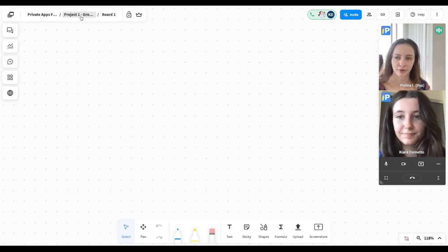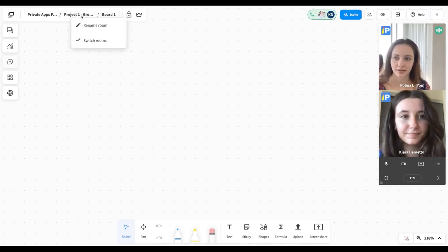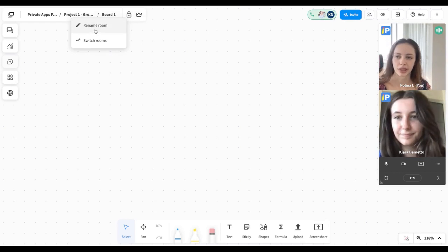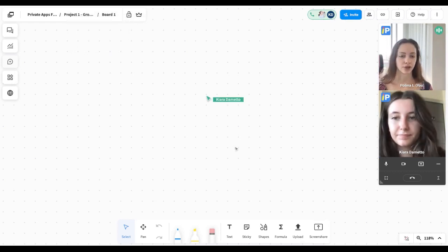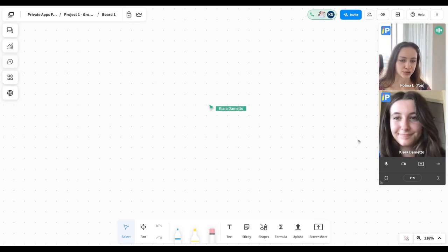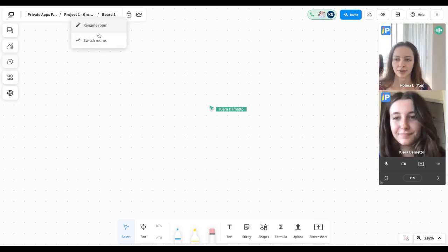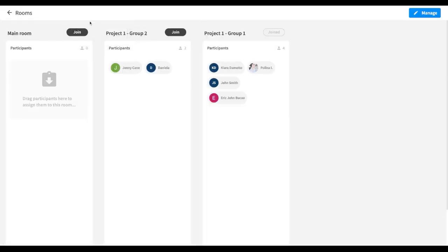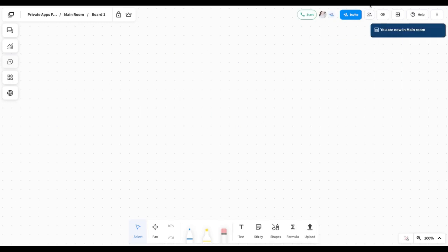If I click on the name of the room I'm in, I have the option to rename the room or switch rooms as a host. Keep in mind that your participants cannot move between rooms on their own, but the host can. Now let's move back to our main room — I can just click on the name of the room, click Switch Rooms, select the main room, and click Join. Now you can see that I've gone into the main room.